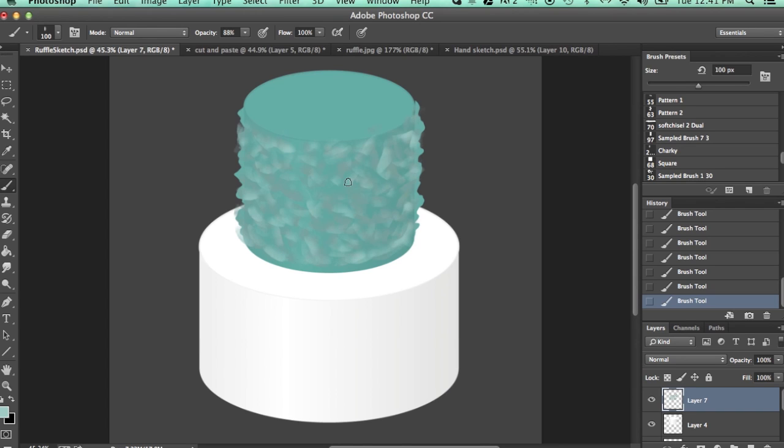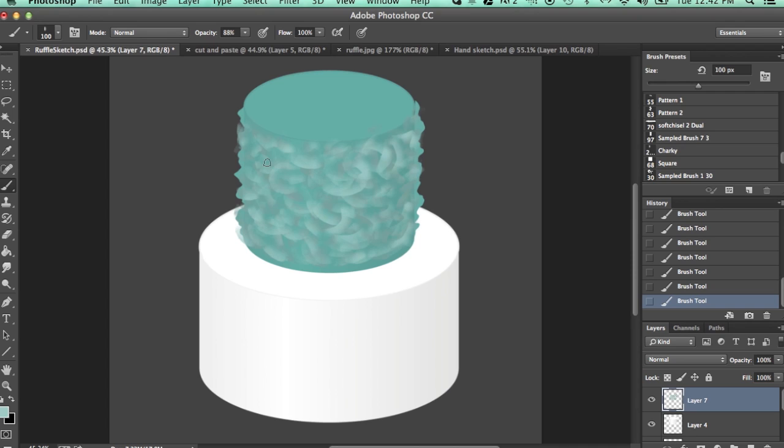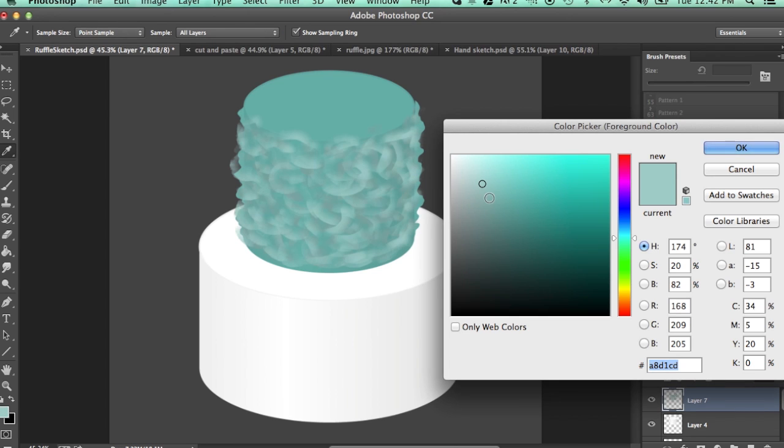Now we're going to do one more set of colors here. I'm going to just kind of do these little swirly things because we're adding a little bit more of the ruffle feel. As you can see, it's starting to come along, nothing terribly fancy yet.